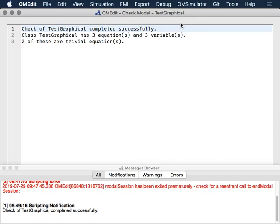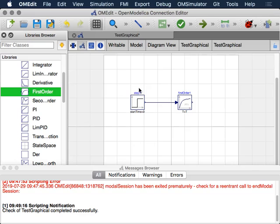So what is this telling us? It's telling us that there are three equations. There are three variables. That's good news for us because that means that because the number of equations and the number of variables are equal, the model is correctly specified and we can successfully solve the set of equations that are contributed by these blocks.